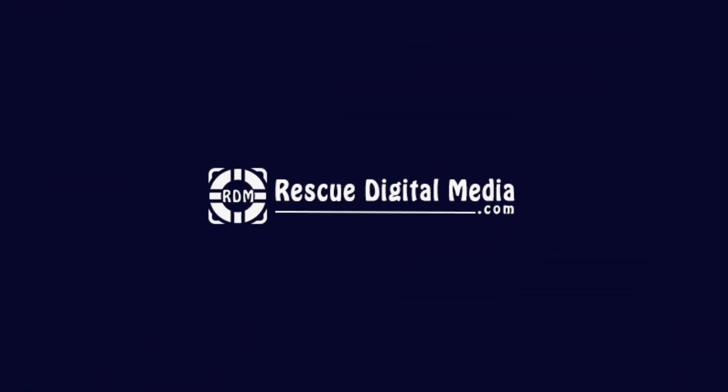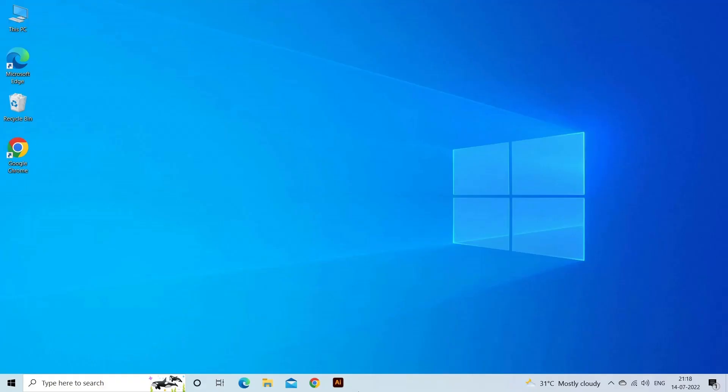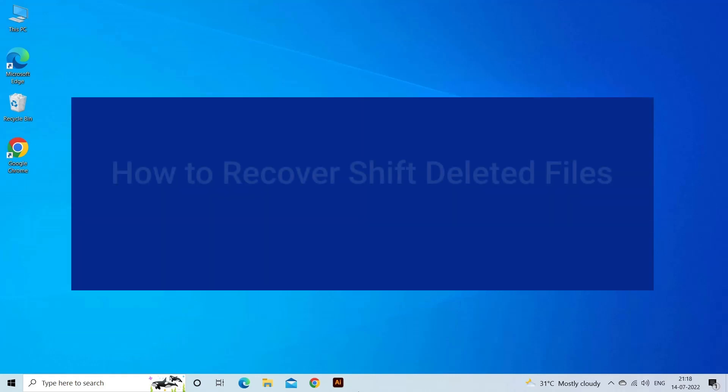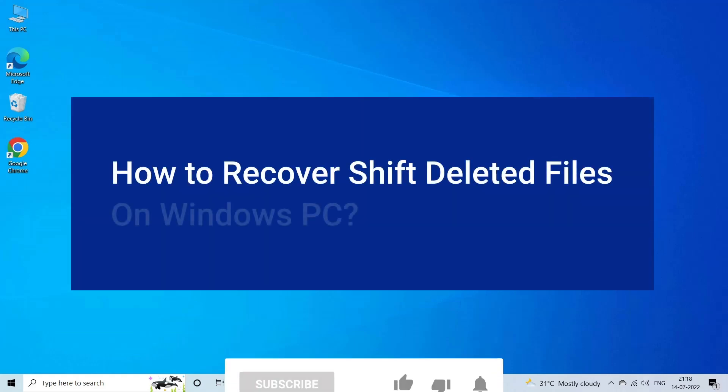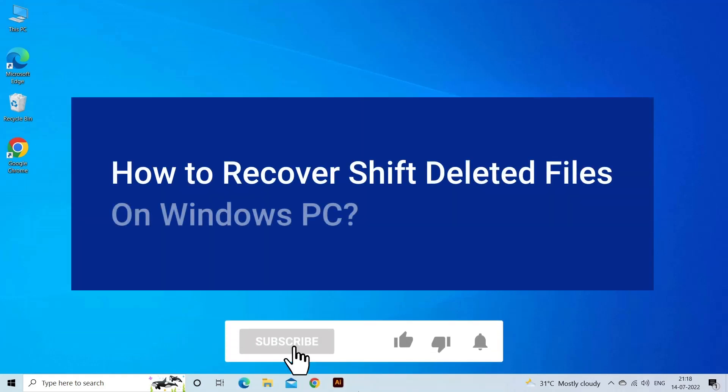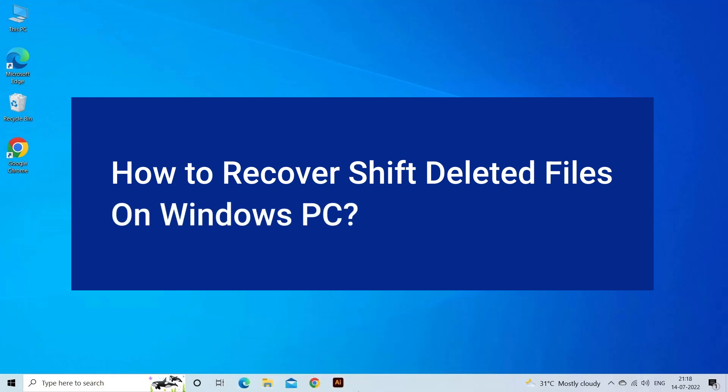Hello guys and welcome back to our channel, Rescue Digital Media. Today I am here with four quick methods on how to recover shift deleted files. But before we get started, like, subscribe, and ring the bell icon to be notified when our new video lands.